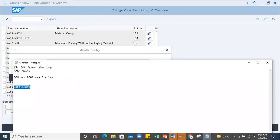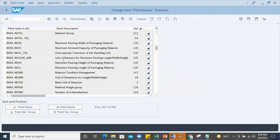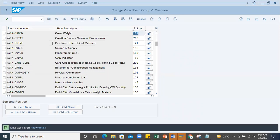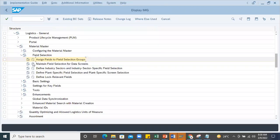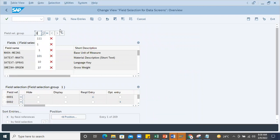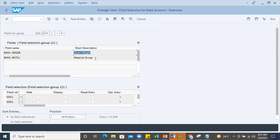I'll maintain for MARA - what is that field? BRGW. Here I'll maintain 111 and save. This will be moved into that particular group. Now if I search 111, this will be under gross weight and material group will be one particular group.